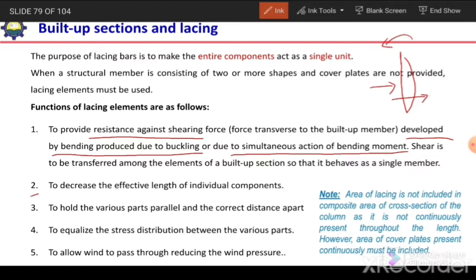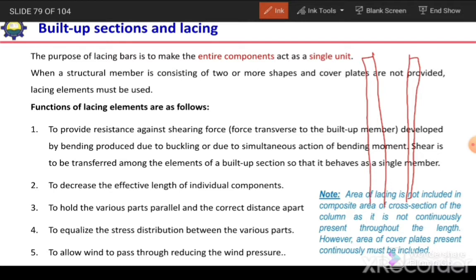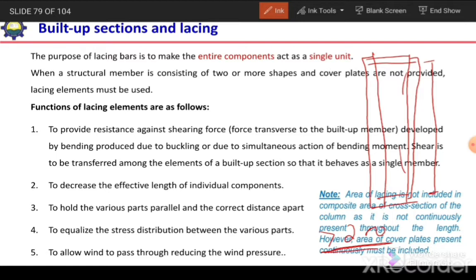The second function of lacing is to decrease the effective length of individual components. In a built-up section with angle sections, the length of individual members may be sufficiently large. If we consider individual members, their slenderness ratio may exceed the limiting value of 200. To limit the slenderness ratio of the individual member, we need to use lacing elements or tie plates so that the unsupported length between lacing points keeps the slenderness ratio of the individual section below 200.